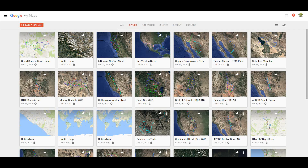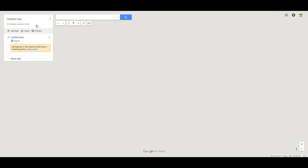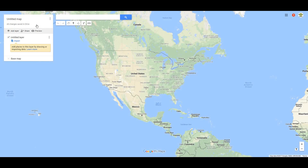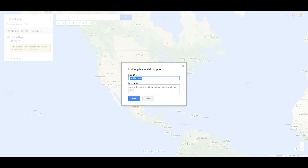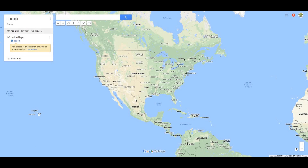Let me show you a few tricks with Google Maps. First, we're going to select 'Create a New Map' and we get a window that looks something like this. I'm going to name this — in this case, I'm going to name it 'Grand Canyon Down Under Gill.' Okay, and we save it.